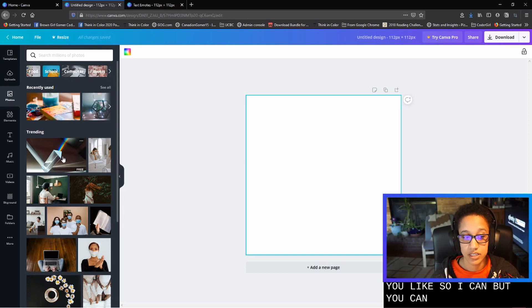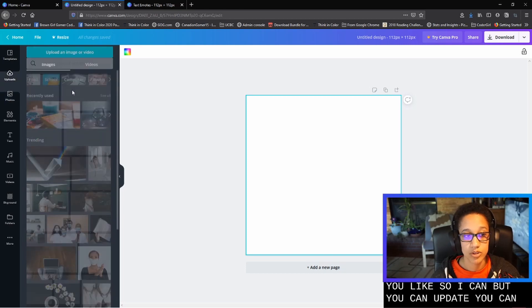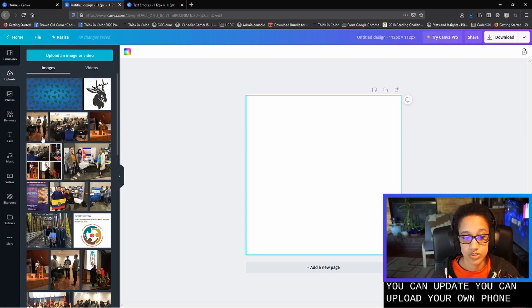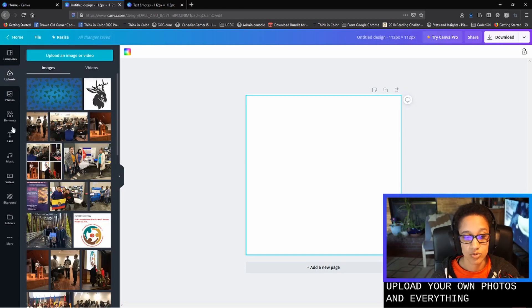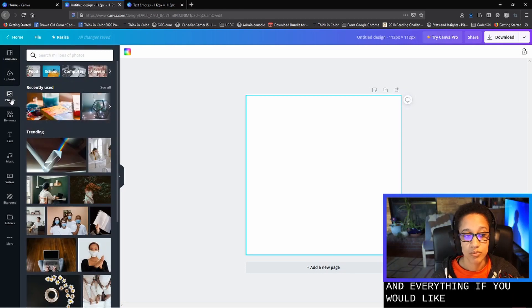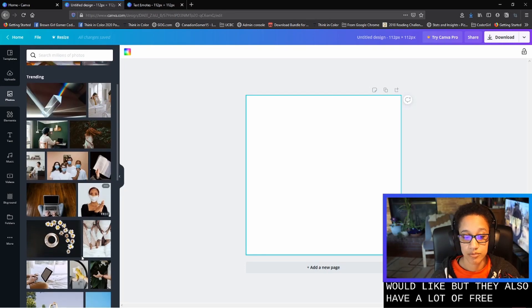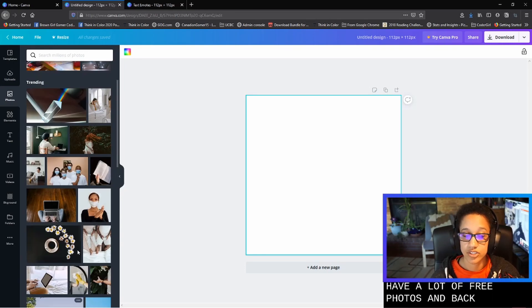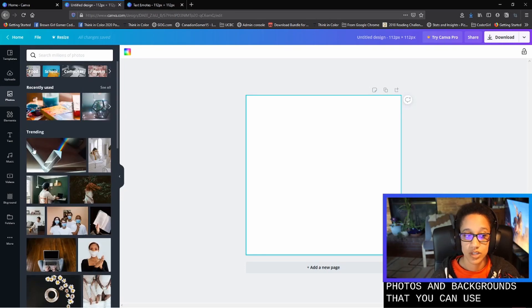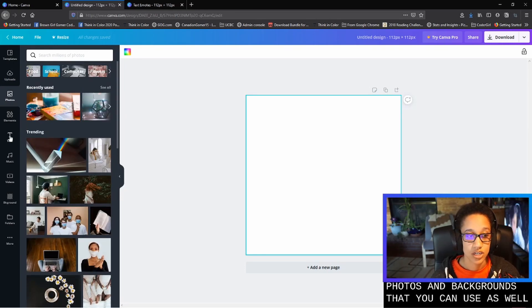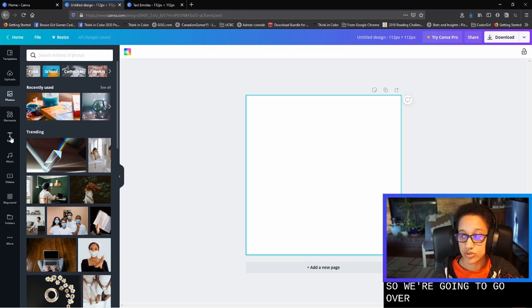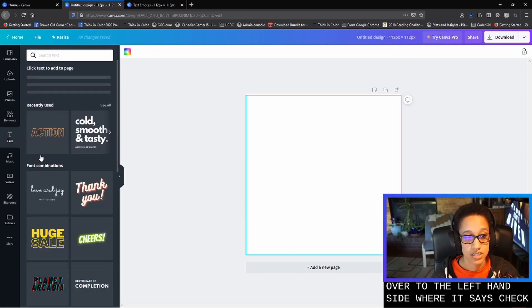So on Canva, you can upload your own photos and everything if you would like. But they also have a lot of free photos and backgrounds that you can use as well. So we're going to go over to the left hand side where it says text.